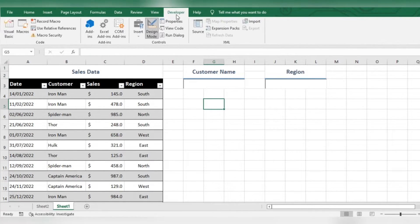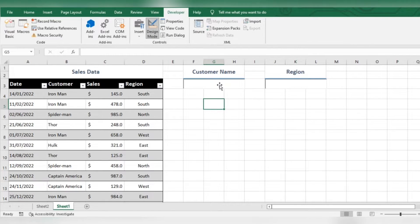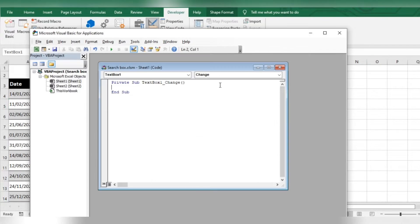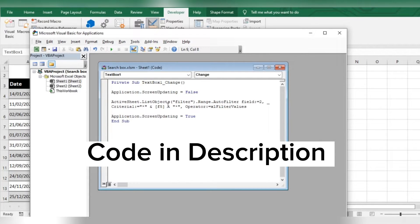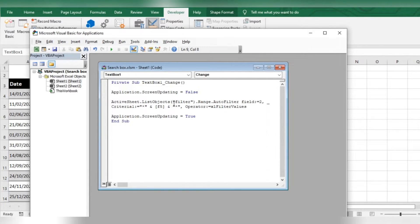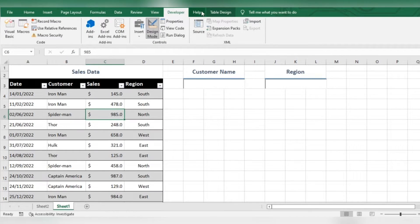Now, in the design mode, double click the text box to open the VBA window. Enter the code. In the code, here you will enter the table name. You can change it to a more simple name.